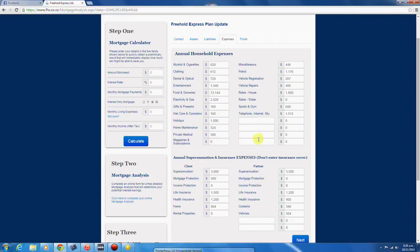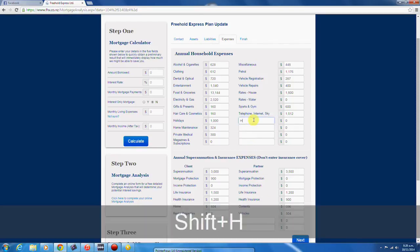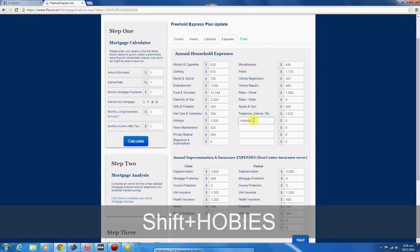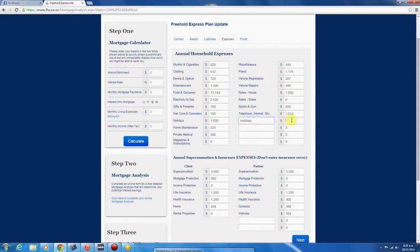You'll also note that there are four blank fields here and a further two down here that you can use if you haven't already used them. You can label these fields which will then display in your expenses tracker. There are a total of 40 expenses fields for you to use.